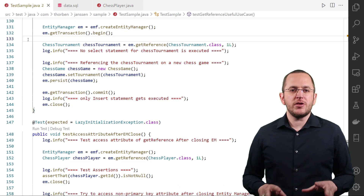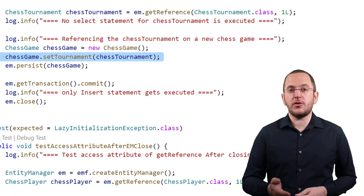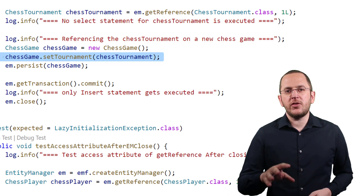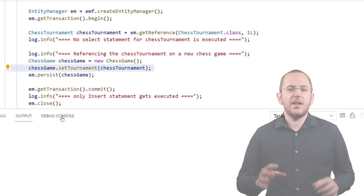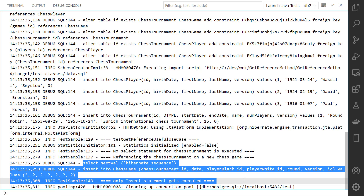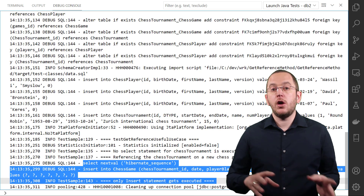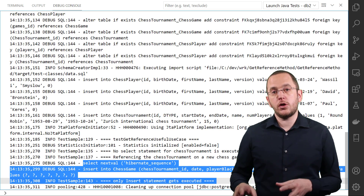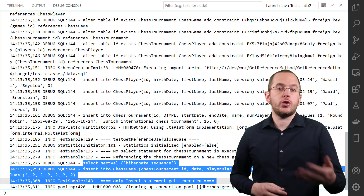There aren't many situations in which you only need a reference to an entity. The most common one is when you want to set or update an association to an entity — your persistence provider only needs the primary key value of the referenced entity. As shown in the log messages, Hibernate didn't fetch the chess tournament entity from the database; it only persisted the new chess game entity with a reference to the chess tournament. If you're using Spring Data JPA, you can achieve the same by calling the getOne or getById method on your repository, which internally calls getReference on the entity manager.